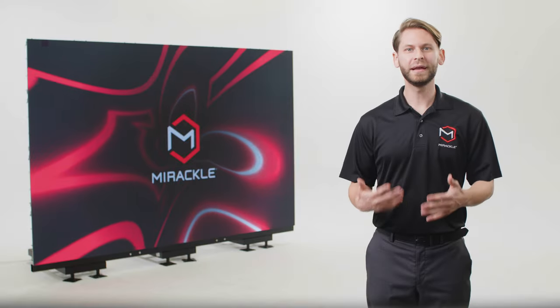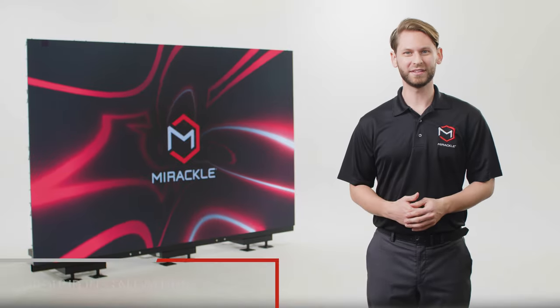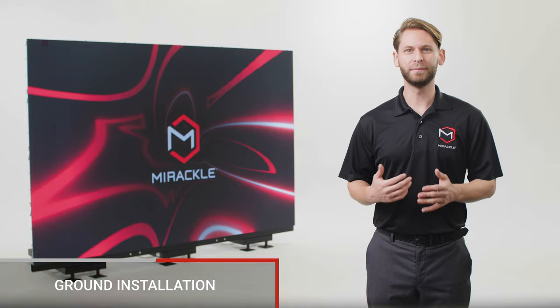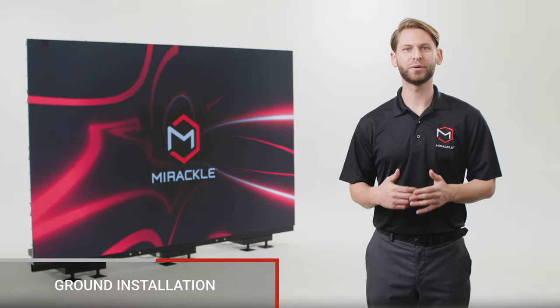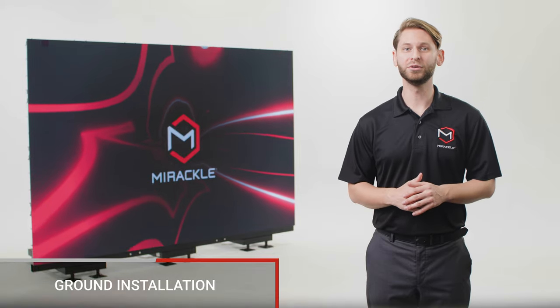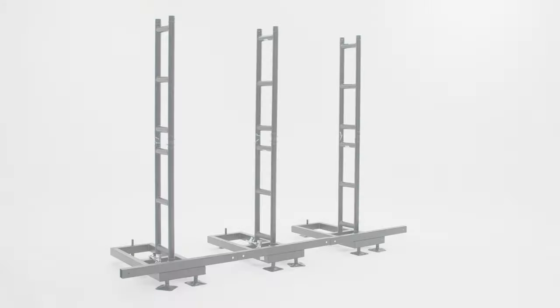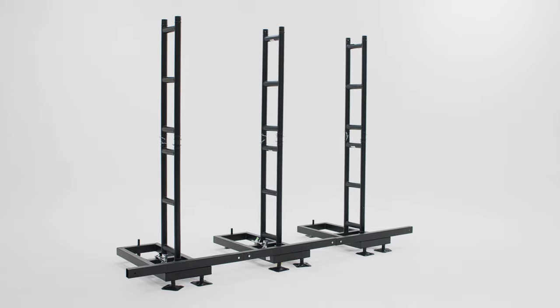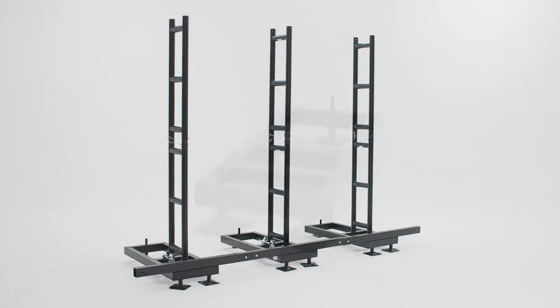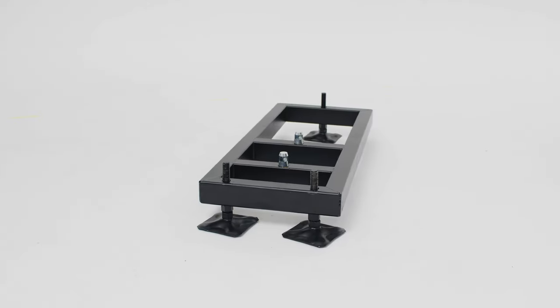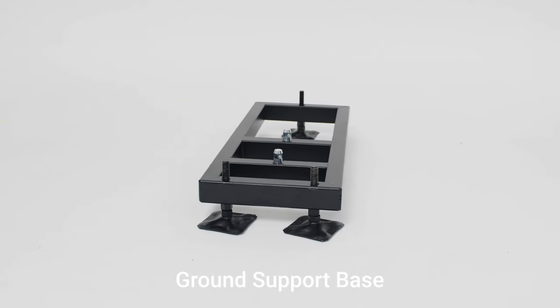For ground-based video wall installations, a modular ground support system can be used as a secure base. The ground support system includes ground support base.